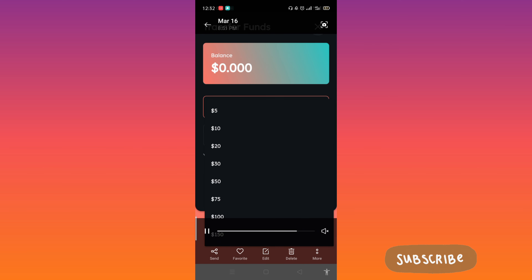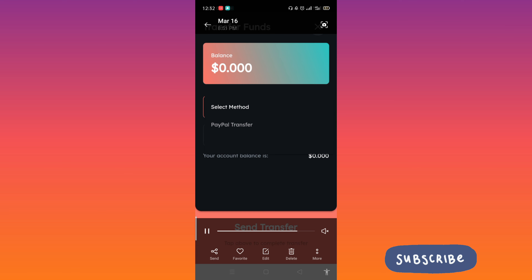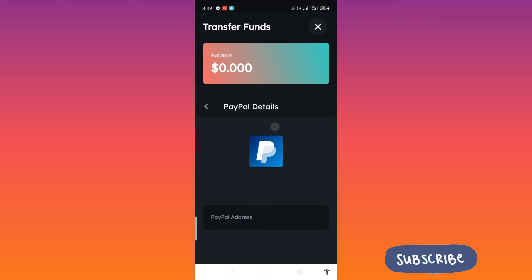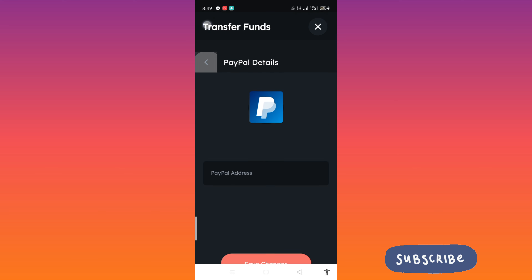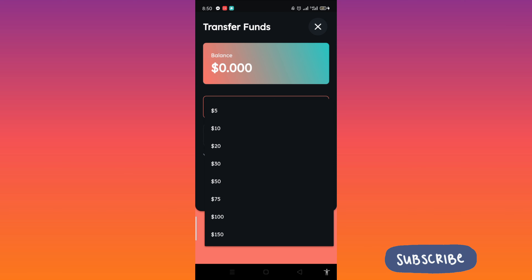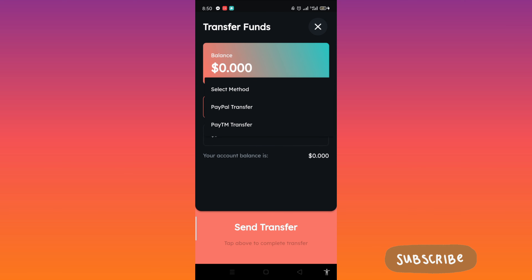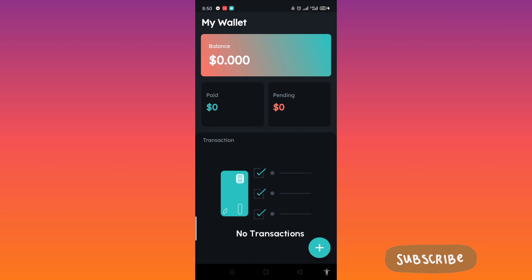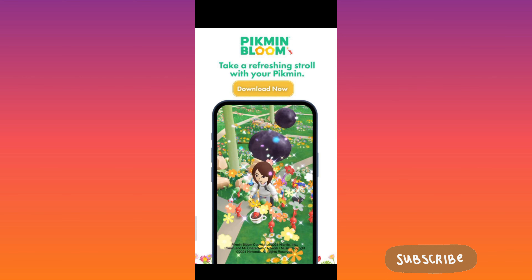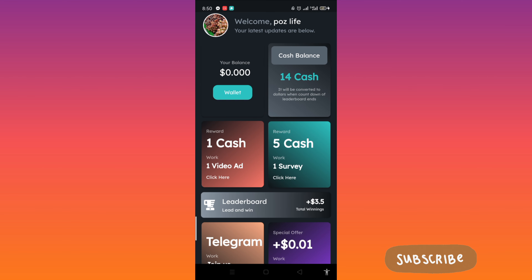You can earn up to 150 dollars here just by watching video ads. I thought this was similar to Math Plus — the one where you do addition and subtraction — but it's not. It seems to be from the same developer though. You just watch video ads in this app.